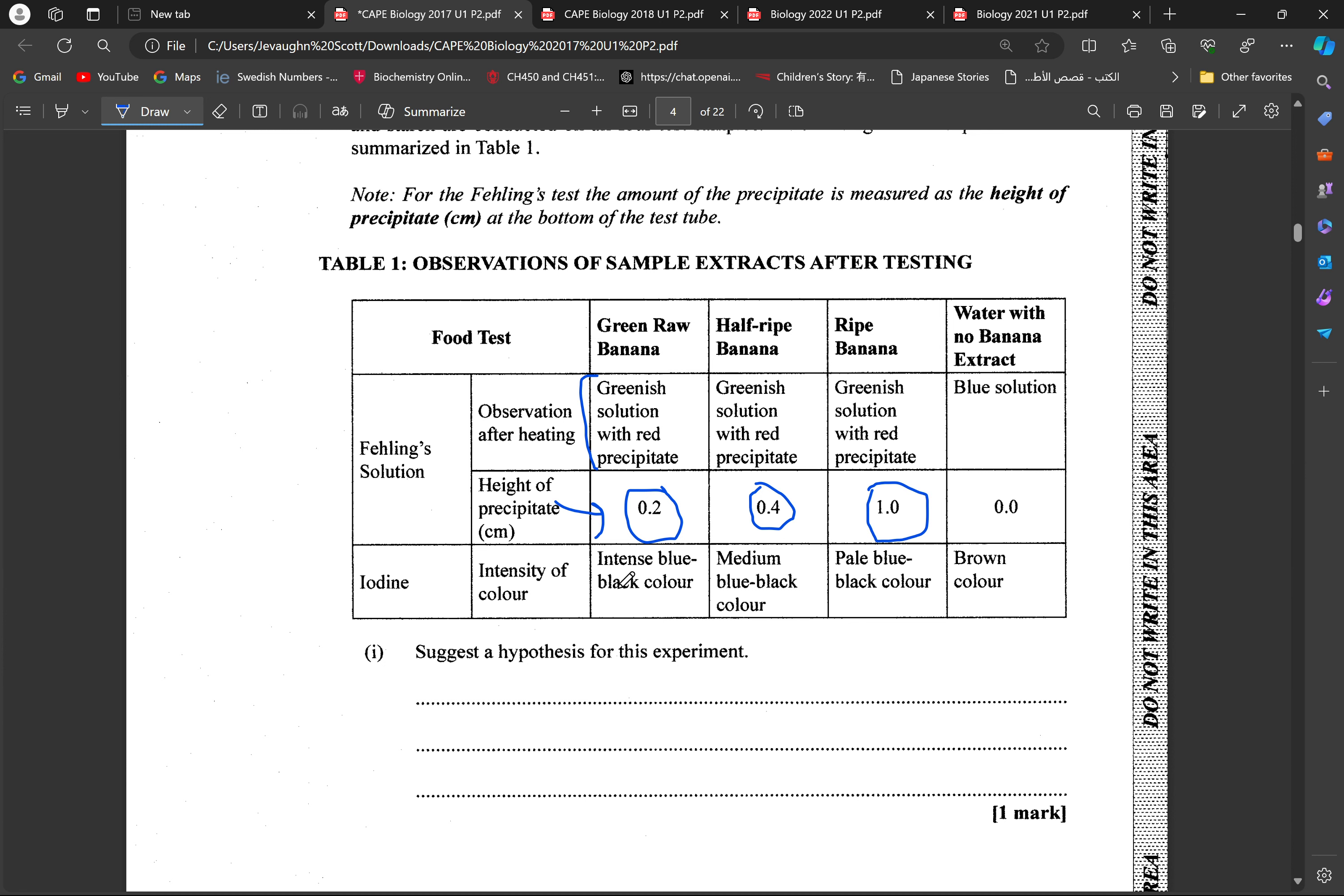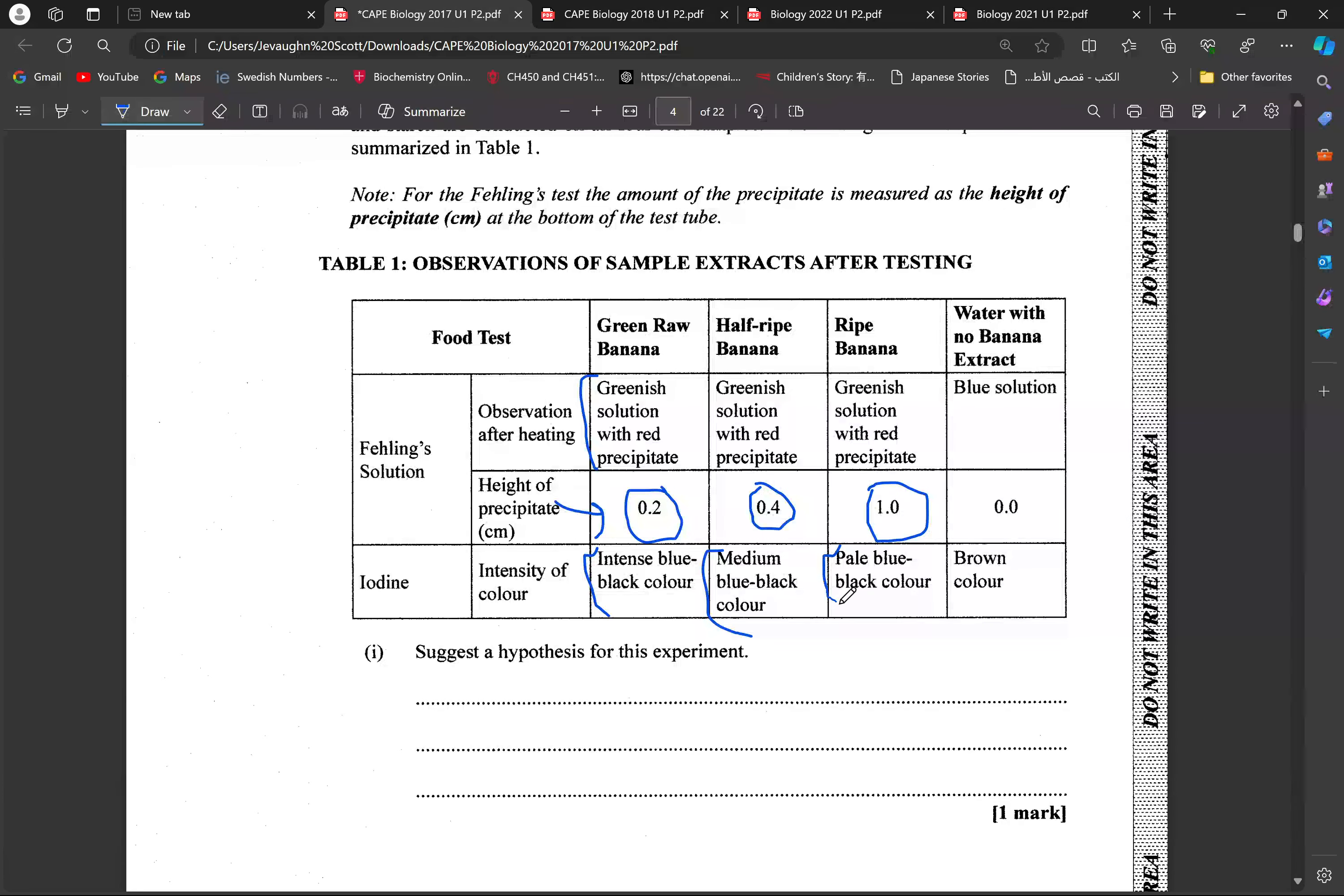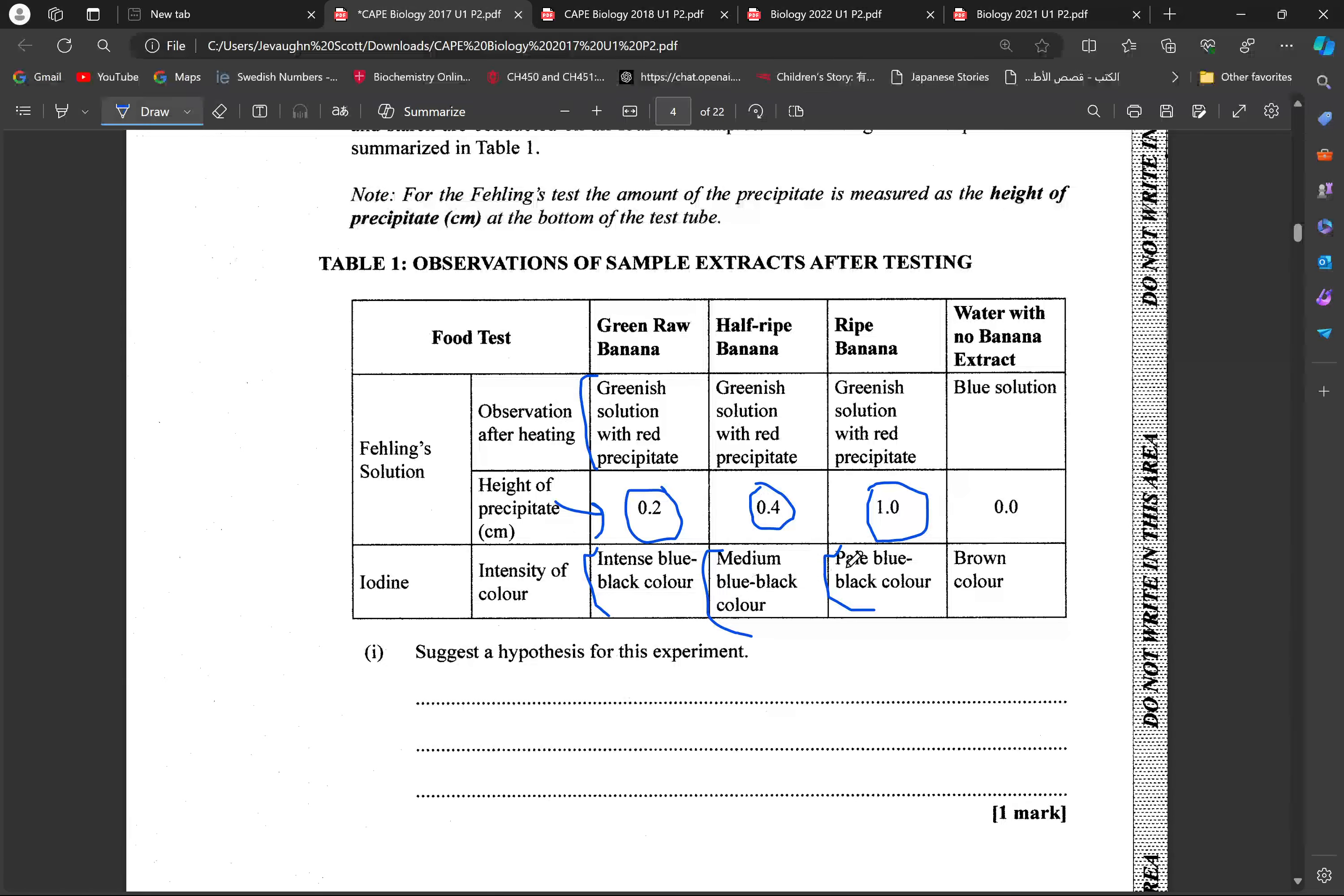And the intensity of the color of the iodine, we're seeing a blue black color for the green banana, then a medium blue black color for the half ripe, and then a pale blue black color for the ripe banana. So, what we're looking at here is that the intensity of the color dissipates as well for the iodine test, as we increase the degree of ripeness of banana.